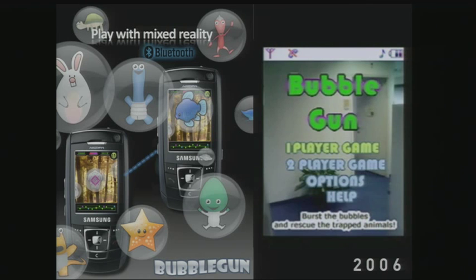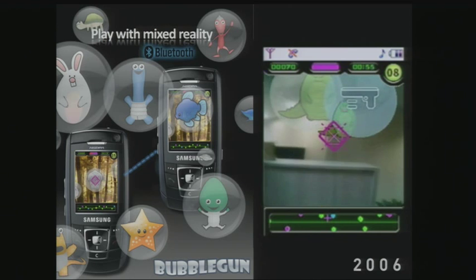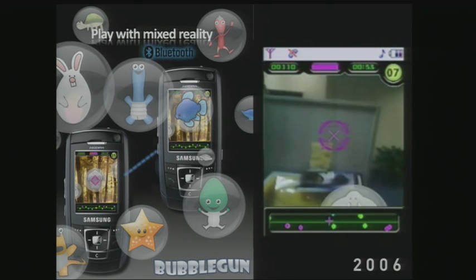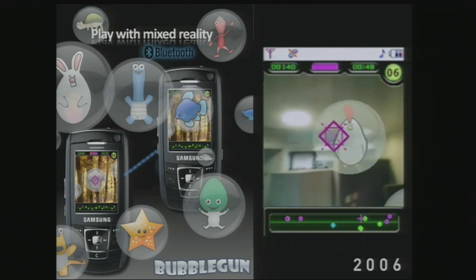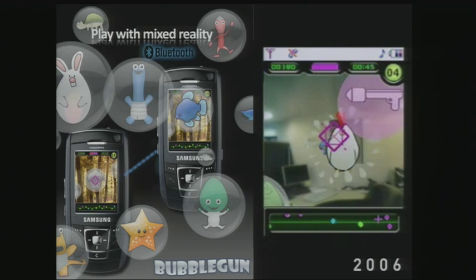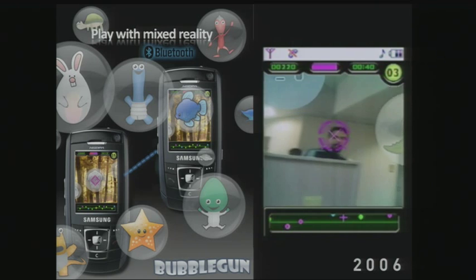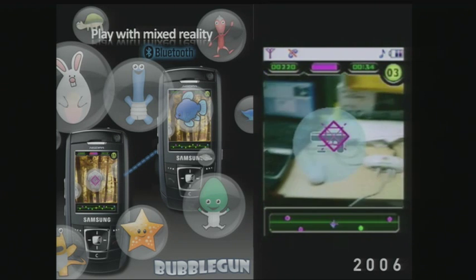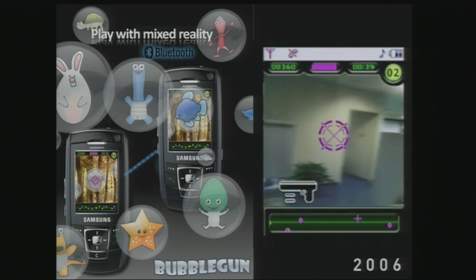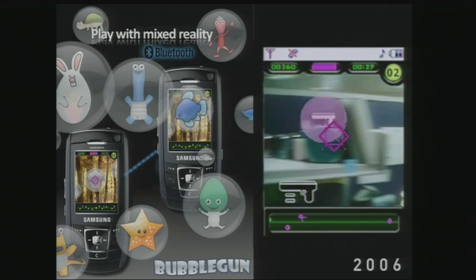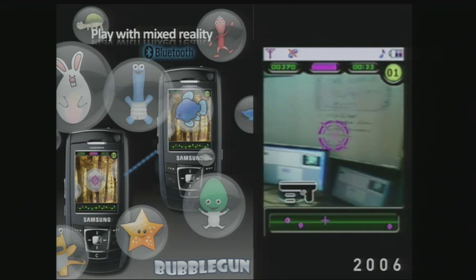I ran the R&D Center for Samsung in Israel, and we thought we were making augmented reality. We shipped this mixed reality game — it was an experience where you had two Bluetooth-connected handsets. Samsung wouldn't put out anything involving killing, so we had to save creatures from bubbles — hence the bubble gun. It was cool, but it taught me that connected mixed reality experiences are very hard, especially with those little devices.